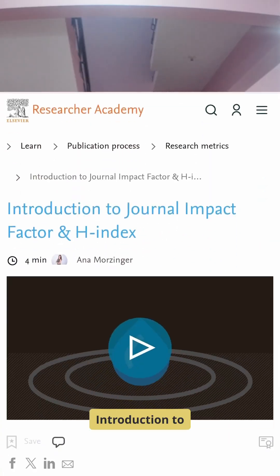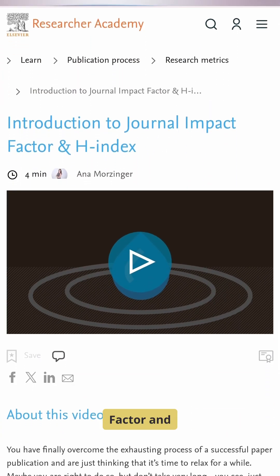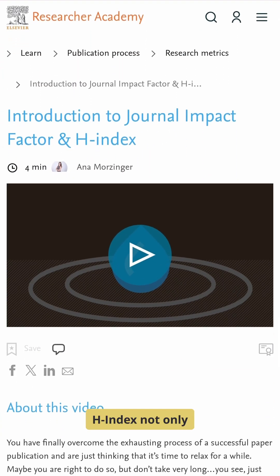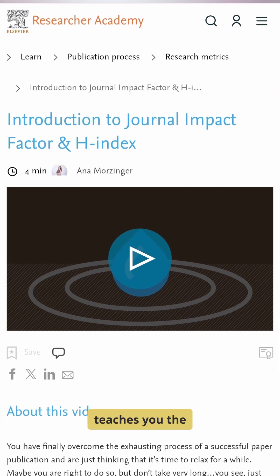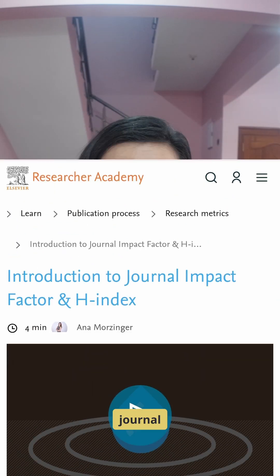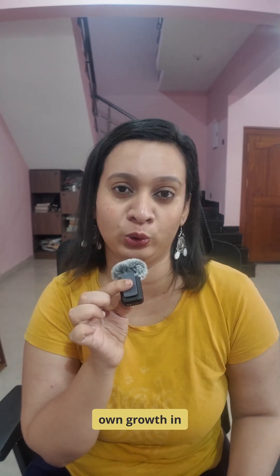Introduction to Journal Impact Factor and H-Index not only teaches you the meanings of these journal metrics, but also teaches you how to use these metrics for your own growth in research.